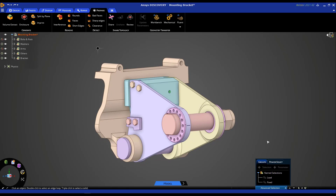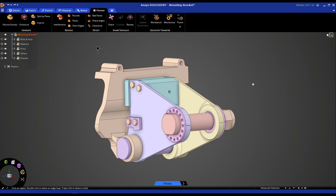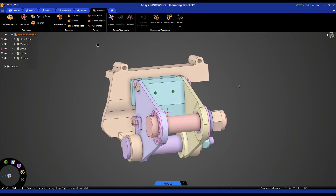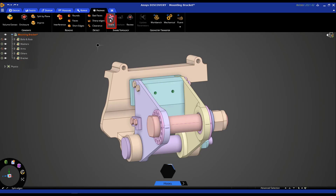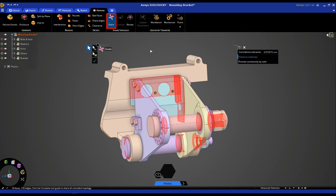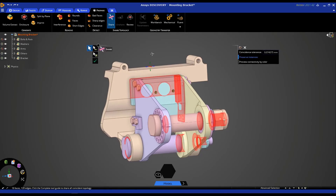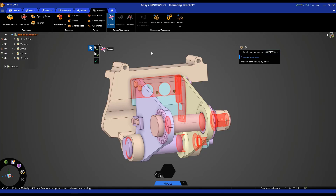Now that we're done using name selections, let's shut this tab and look at how we can use shared topology in Discovery. Shared topology is a way to achieve a conformal mesh and to ensure accurate meshing within the intersection of different bodies. This is especially useful in a case such as this bolt, where we split up the bolt to apply a certain boundary condition more easily, but not necessarily to create different bodies. To use shared topology, click on 'share' right here.